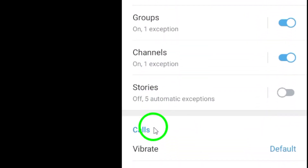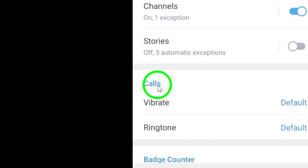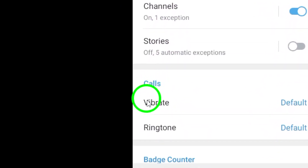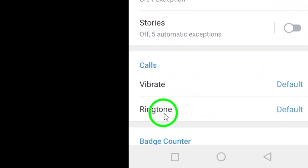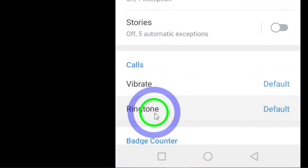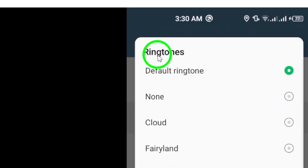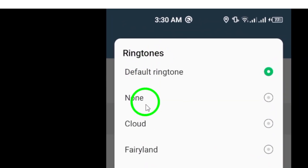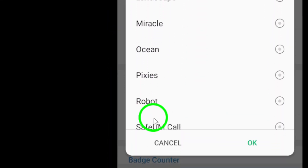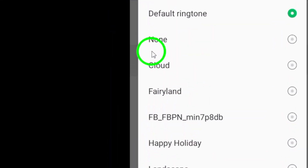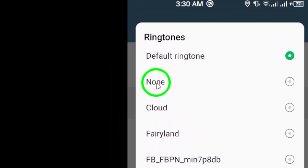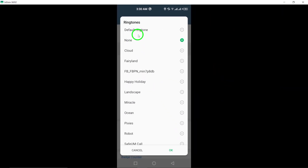Now, under the Calls section, tap on Ringtone. Here, you will see a list of available ringtones to choose from for incoming calls. To mute the call ringtone, simply choose the option labeled Silent. This will ensure that you do not receive any sound notifications when you receive a call on Telegram.